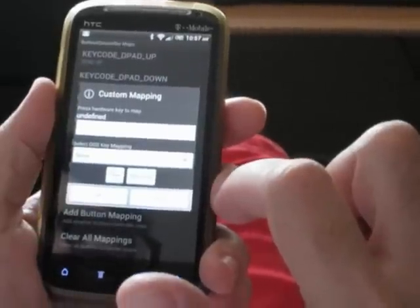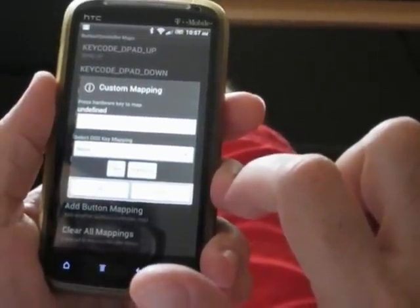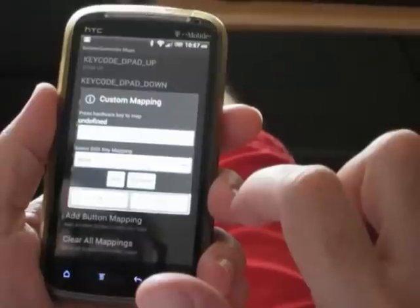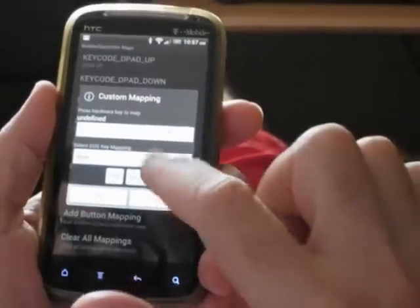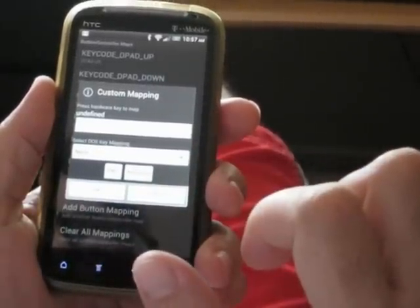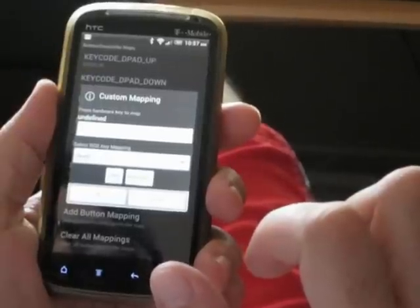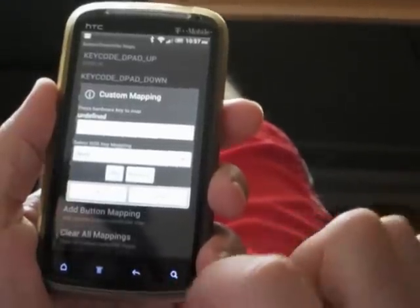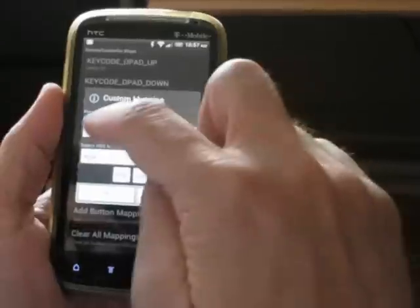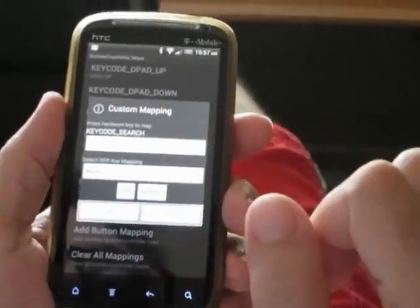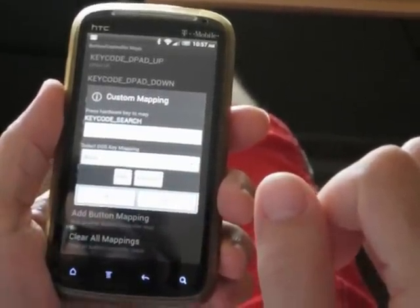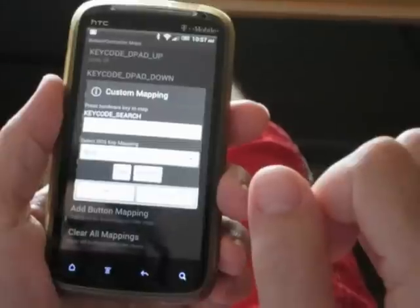The cool thing about DOSBox Turbo 1.50 is you can define arbitrary button mappings. You can assign any hardware key to any DOS key map. For example, if I want to map my search key, I would hit search and you can see the key code search button — the hardware key code search appears.